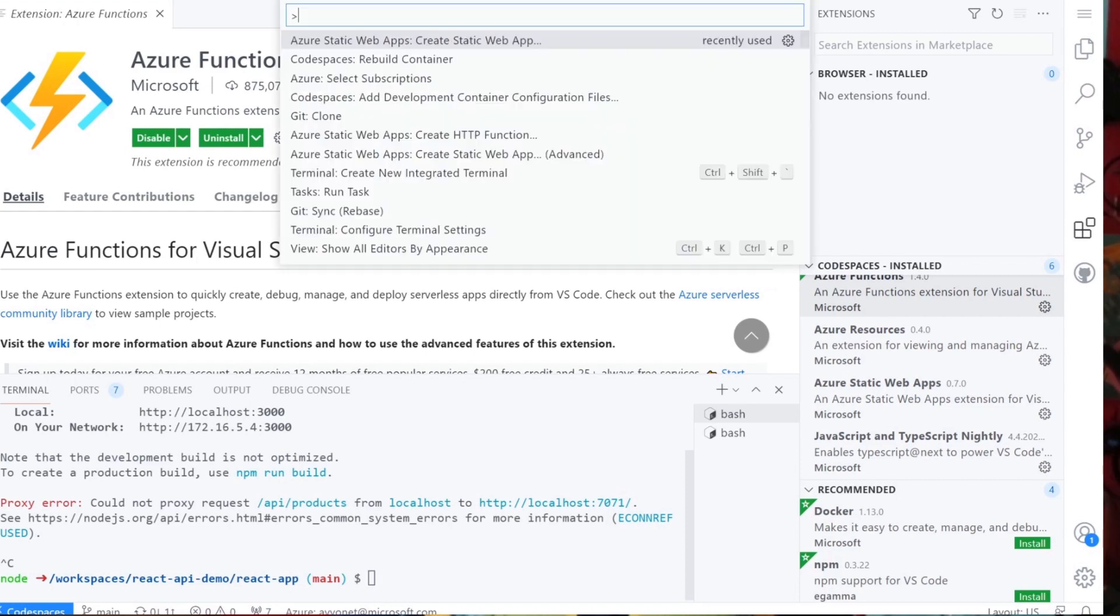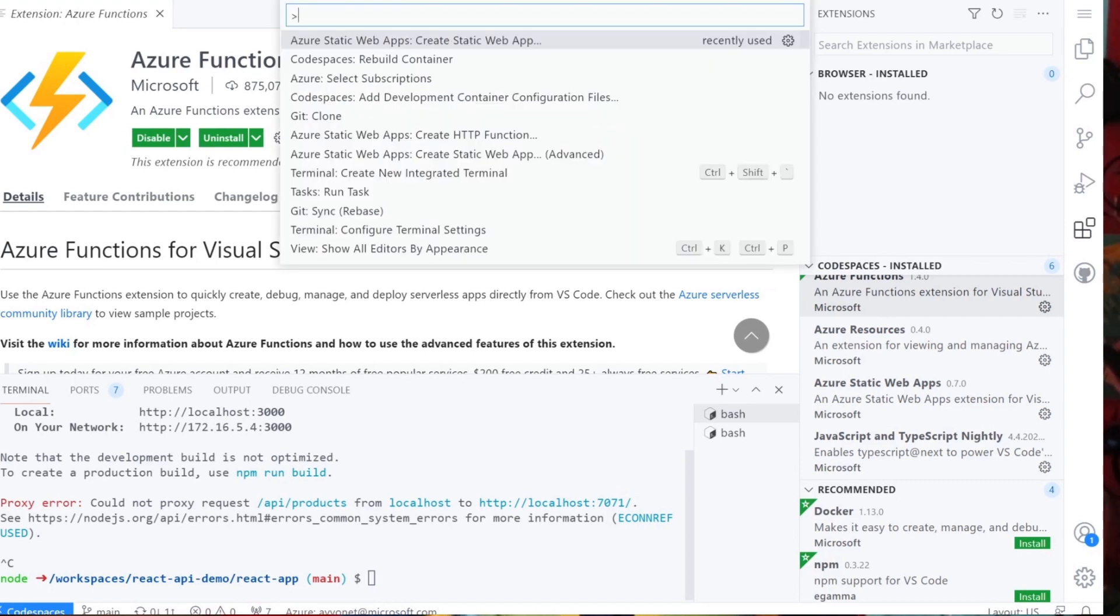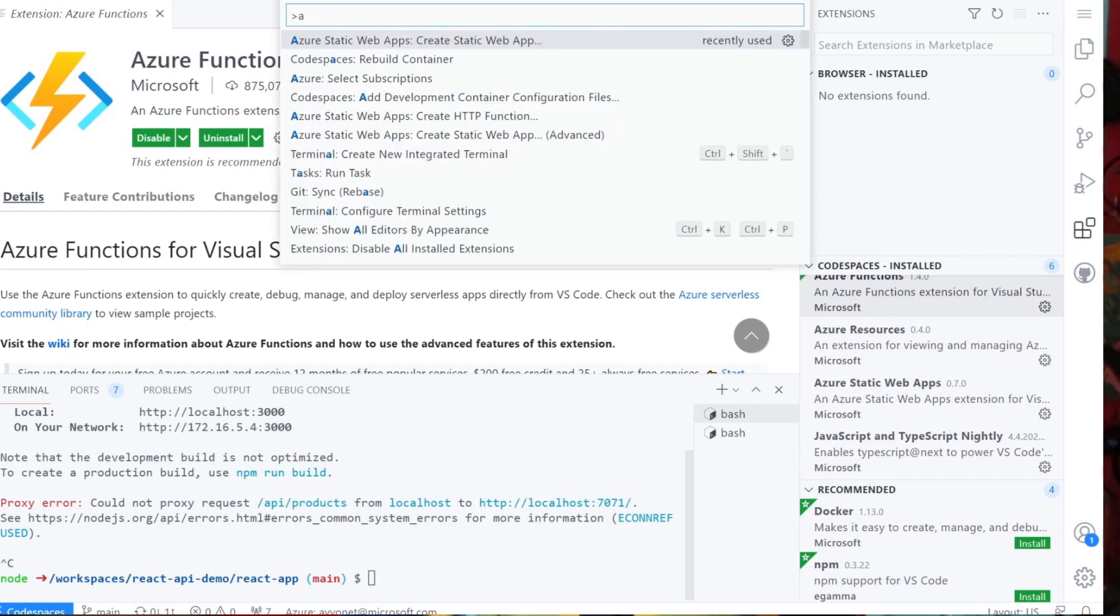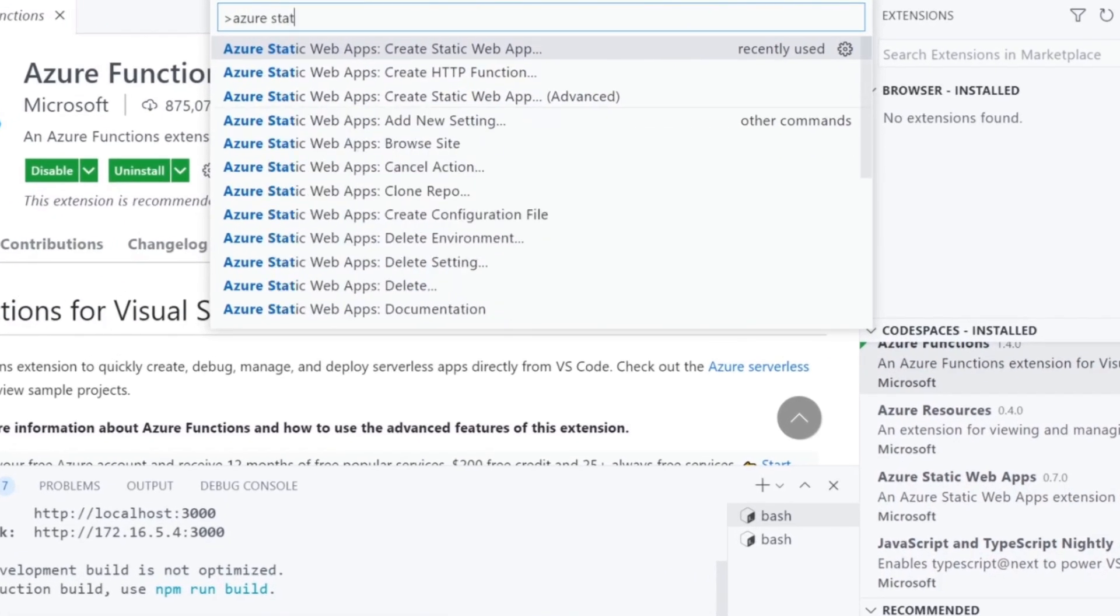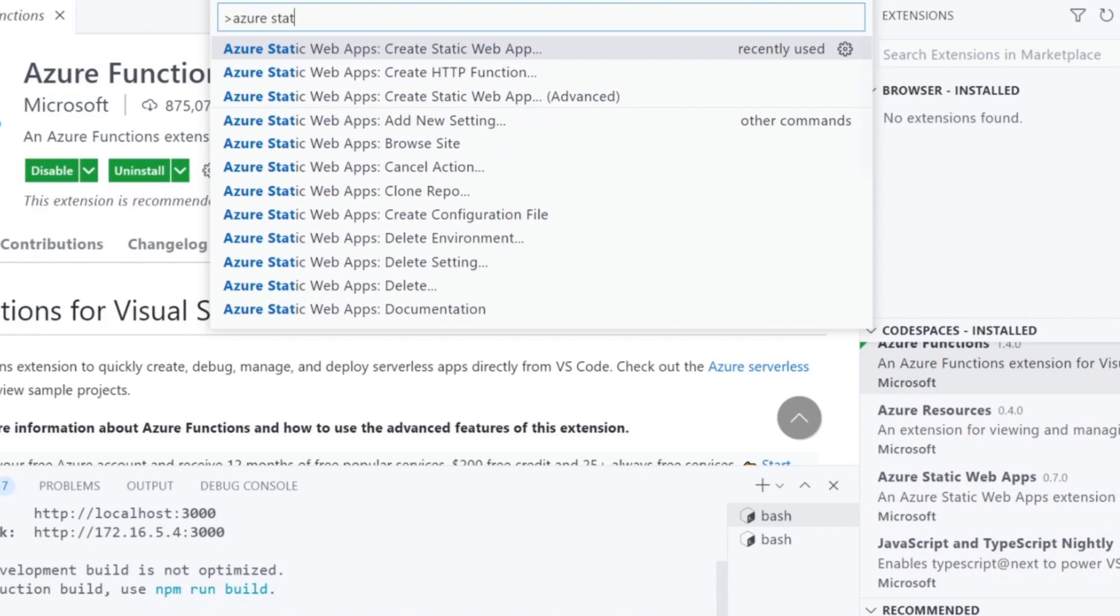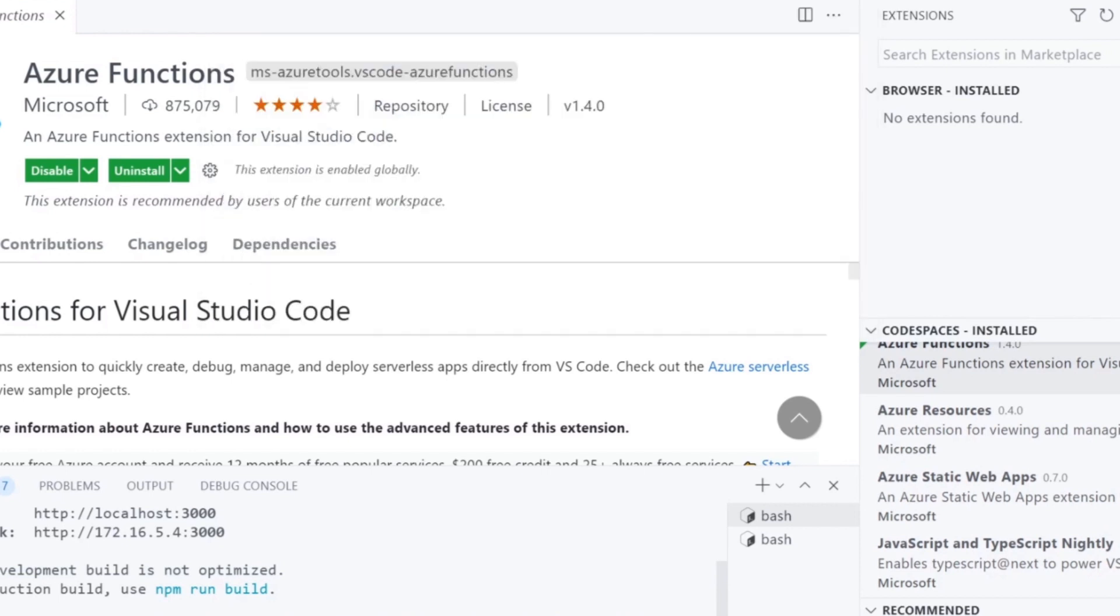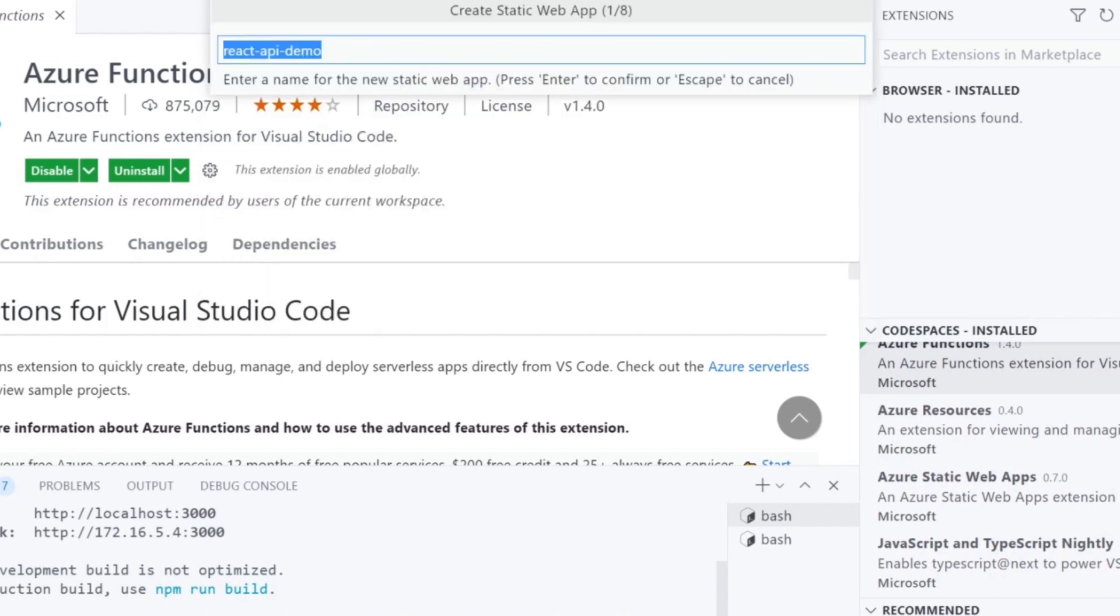Let's deploy this app as an Azure static web app. Ctrl-Shift-P for the command palette and create static web app. I will choose advanced options. We are prompted to type in a name for our app, then choose a resource group or create one.